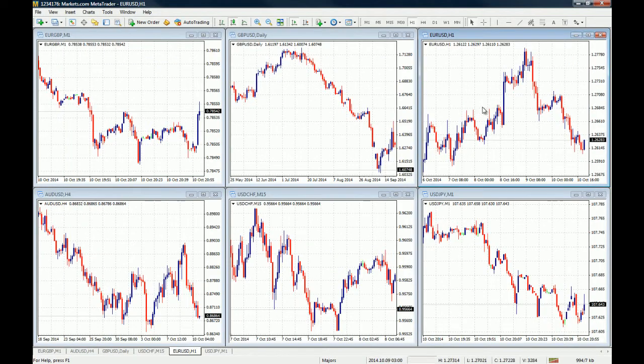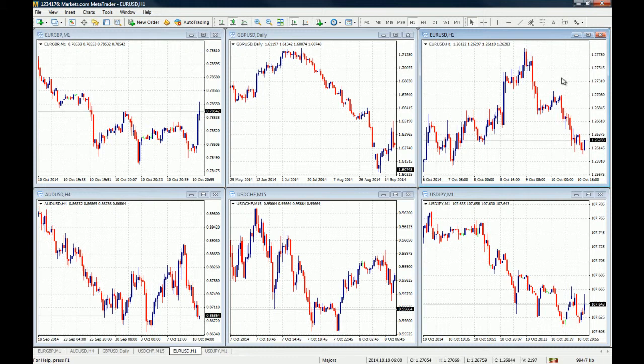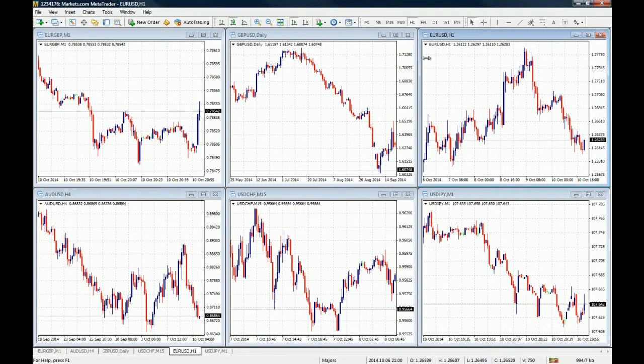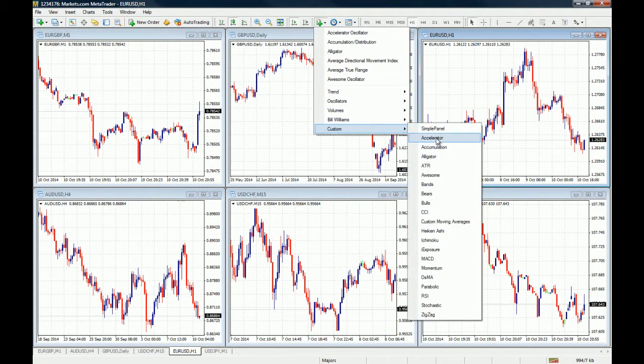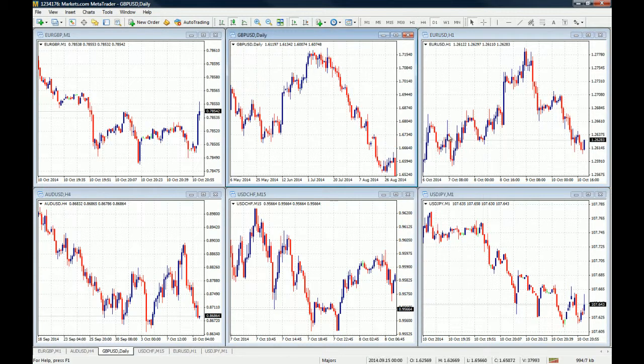Once you close it, you have to close and reopen the MT4 so the indicator is refreshed and updated on the custom tab. You can see right here we don't have it right now, but once I restart my MT4 I'm going to find it. So let's do that.